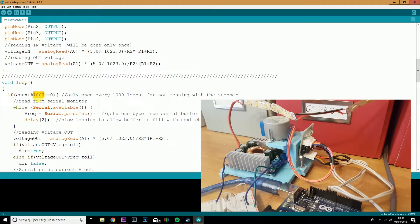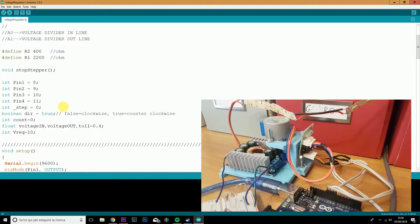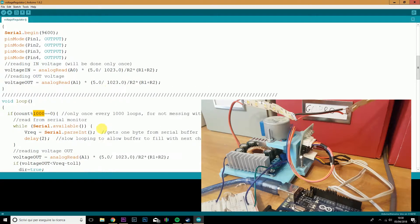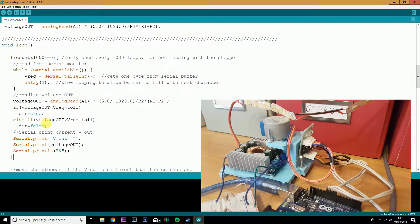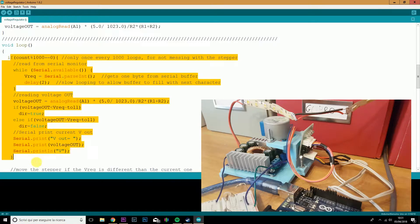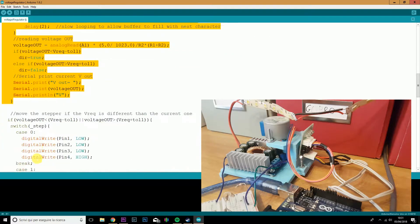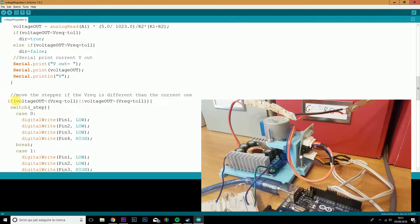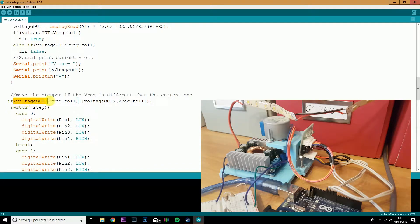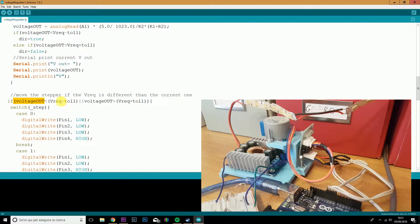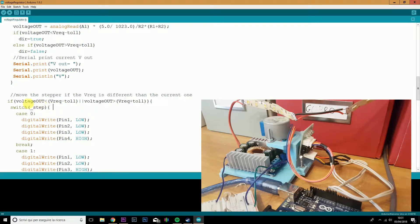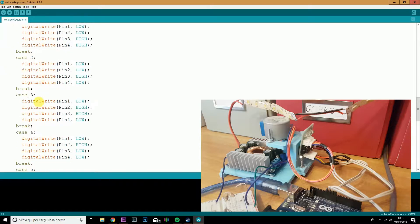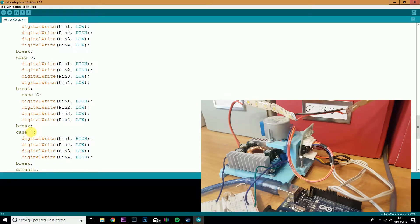With 1000 everything was fine and the tolerance of 0.4 volts is more than enough for my intentions. Every 1000th cycle we do this, while every cycle we move the stepper if the voltage is outside our equilibrium zone. If we are outside the equilibrium zone, we will move the stepper, step by step, from step 0 to step 7.